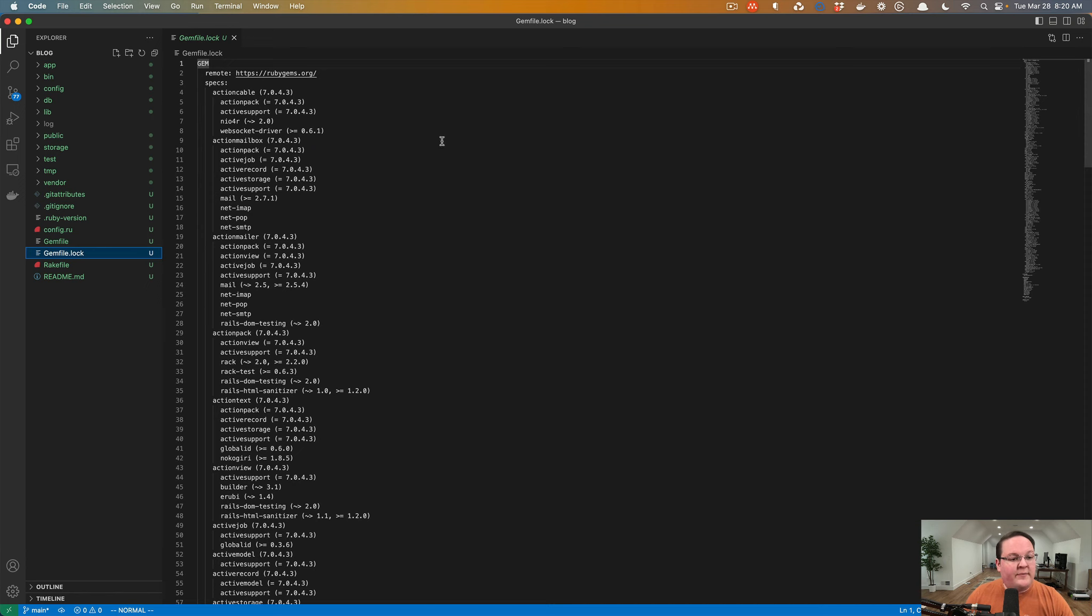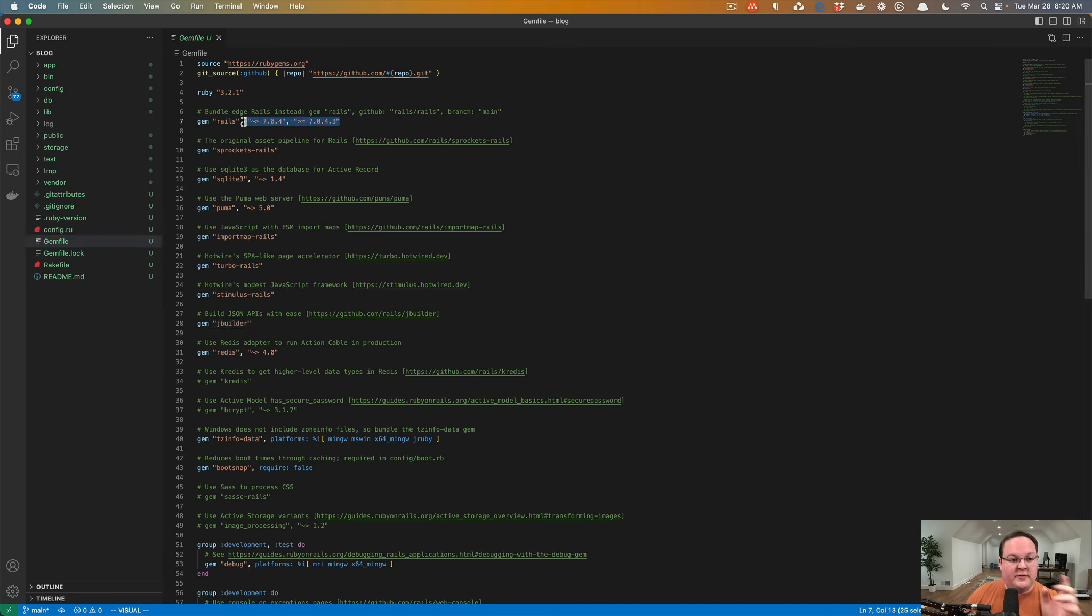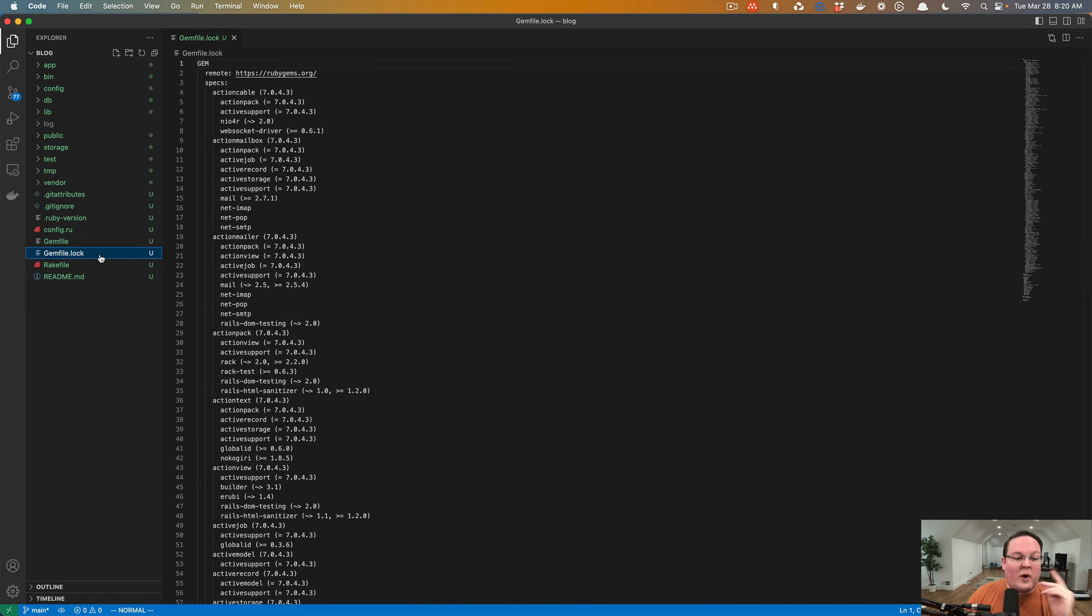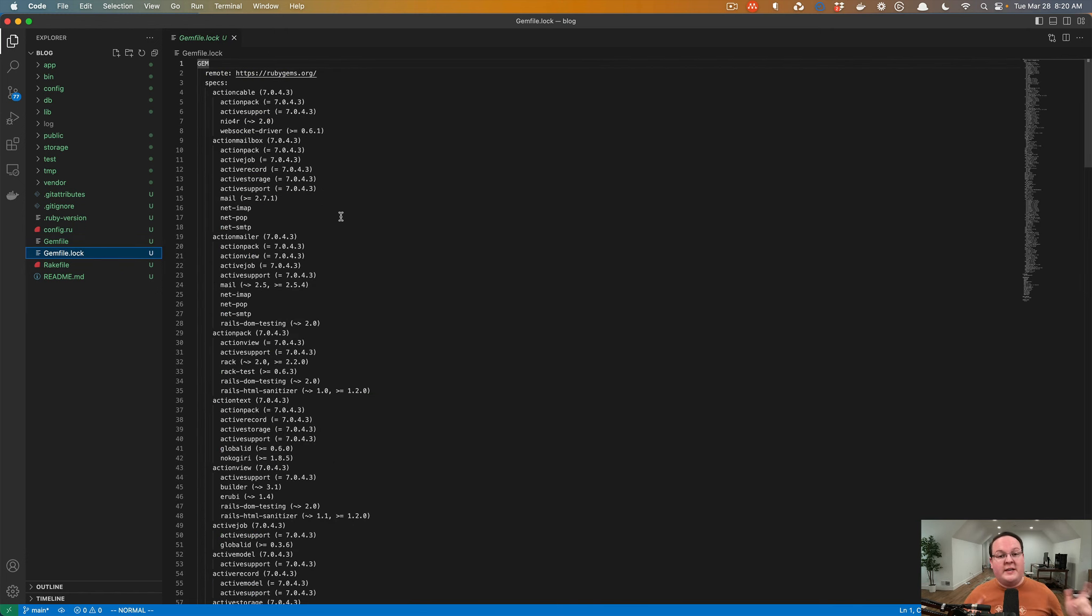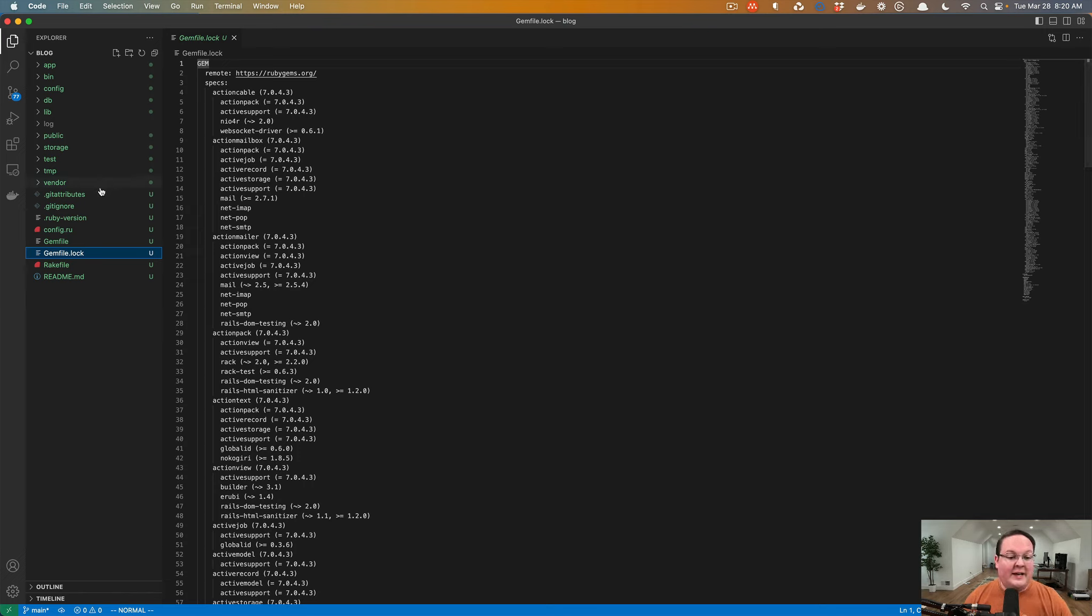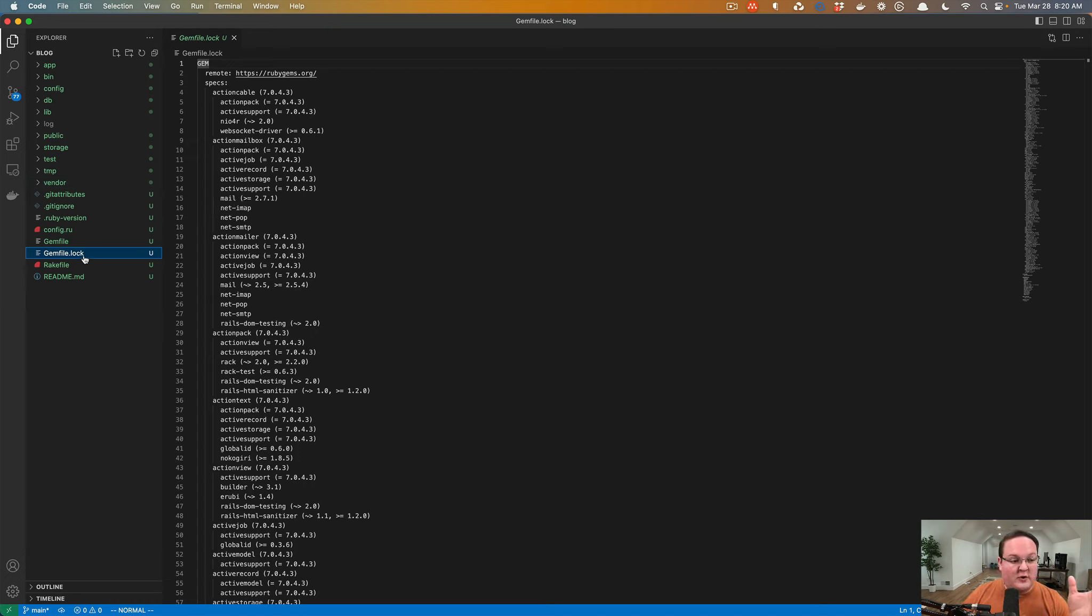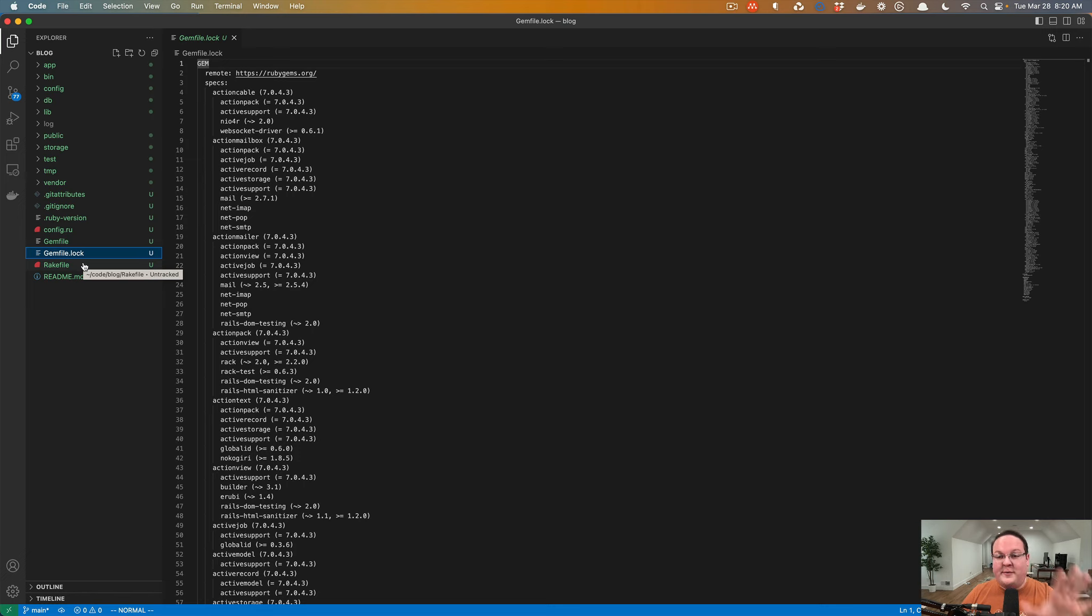Your gem file lock is an important file because when you run bundle, it will read this gem file, install those with the matching version requirements that you've defined here, and it will write all those current versions that it's using to the lock file. So this is used when you deploy to production to make sure you get the exact same versions that you tested with in development, and you don't accidentally get a slightly newer version that might cause some problem in production. It ensures that what you have locked when you were doing development is exactly the same thing in production.